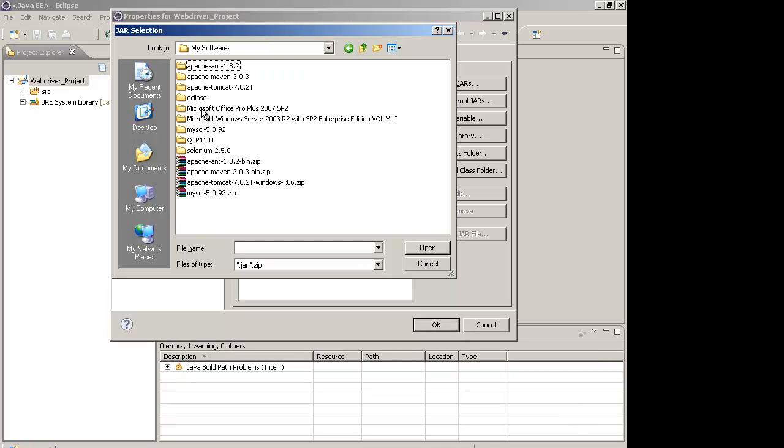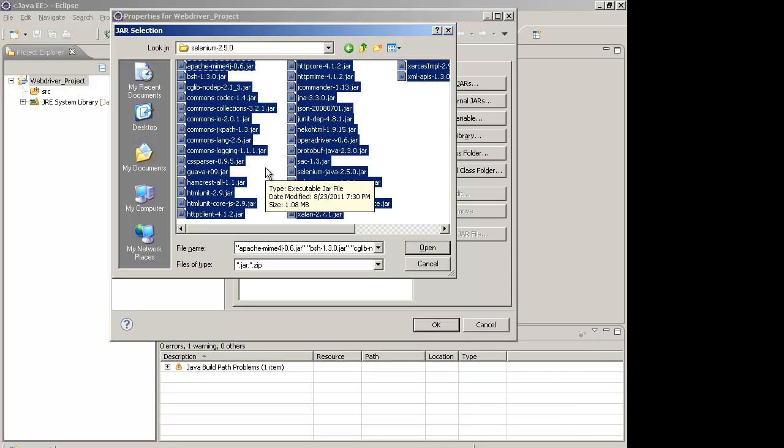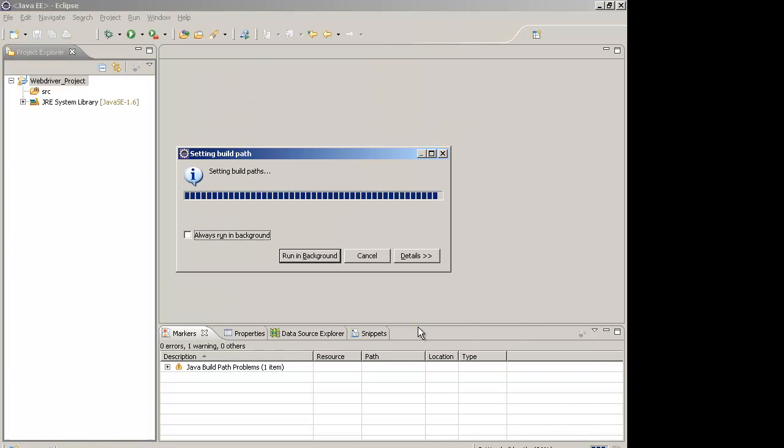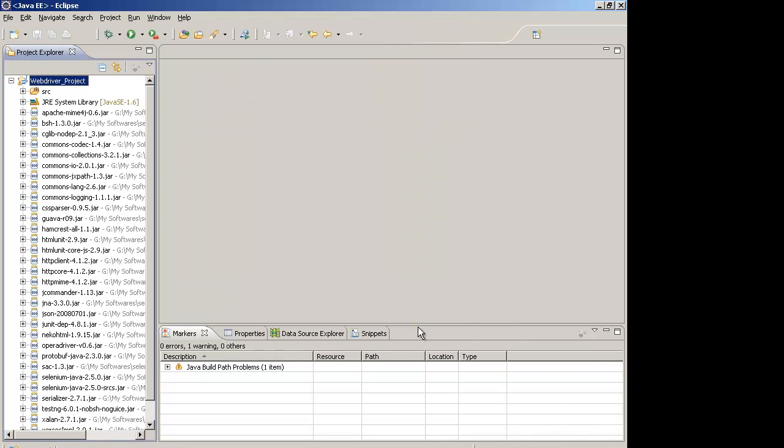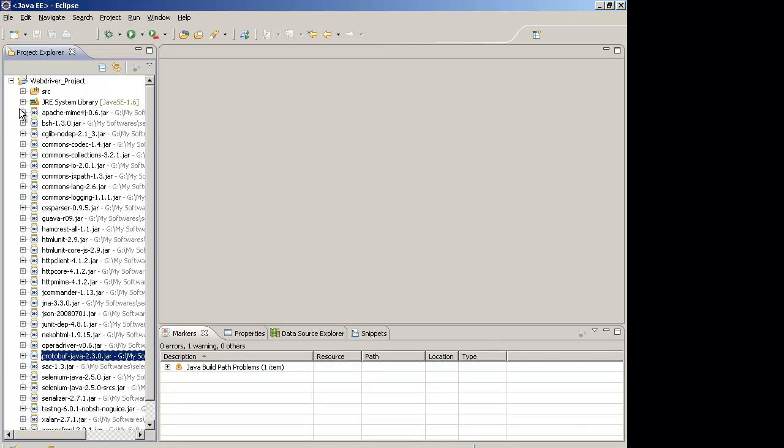In my PC they are in this folder. You select all the jar files, click on open and add all the jar files in the project properties. So this is done. You see that in this project all these jar files have been included, so that means that Selenium has been configured with your project.